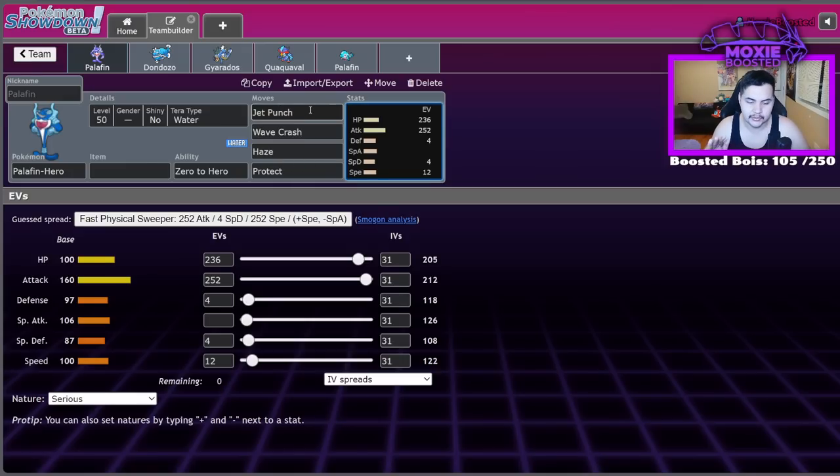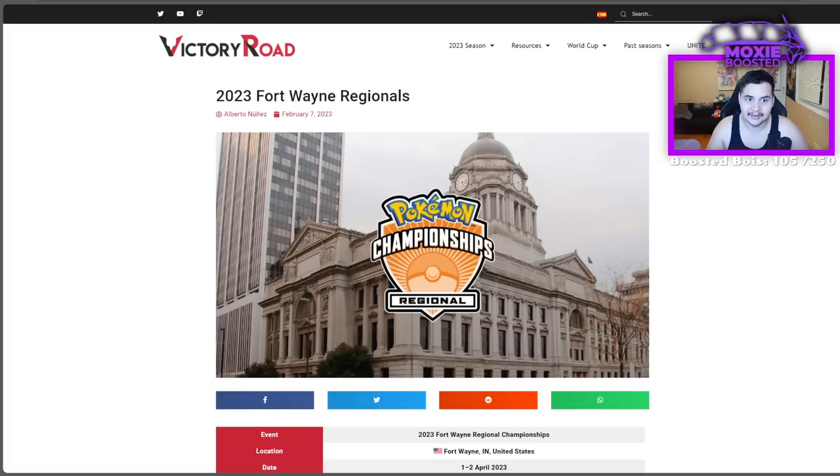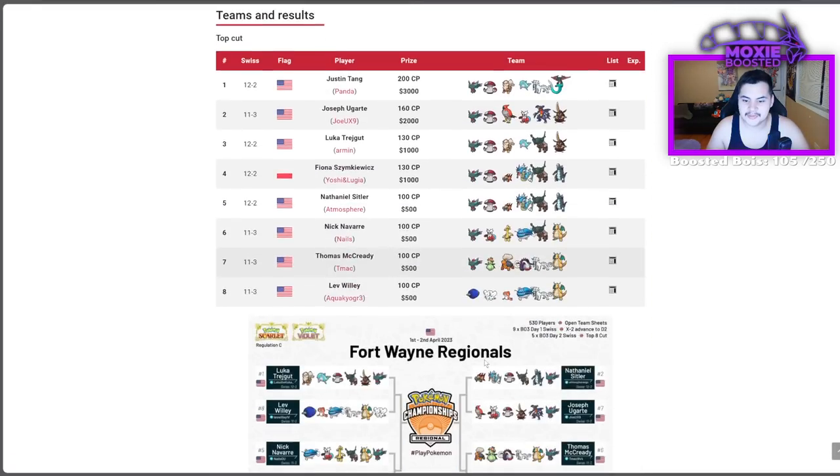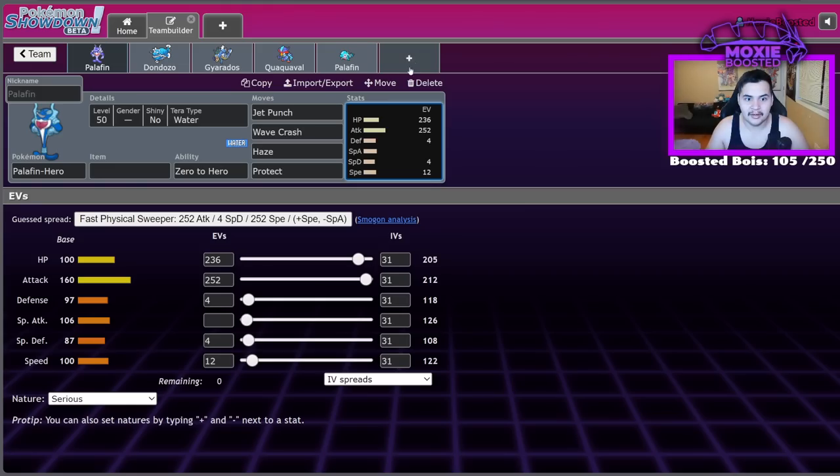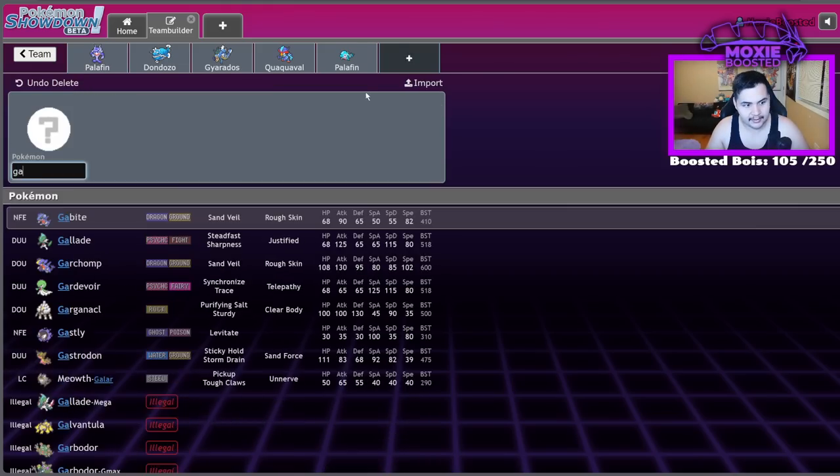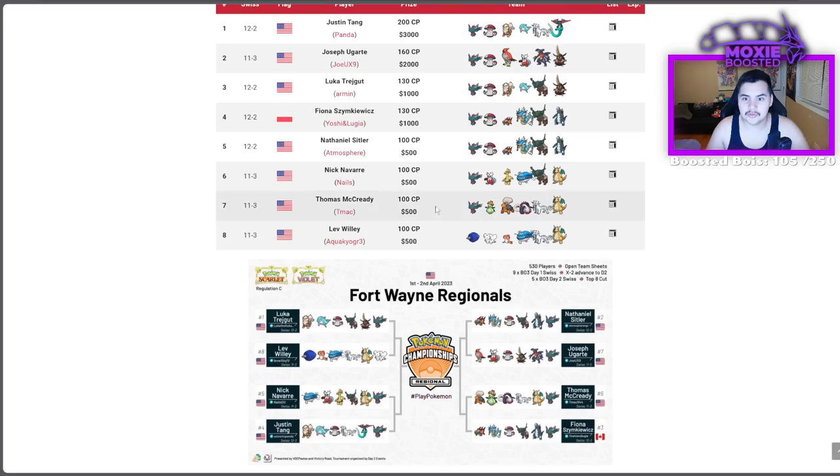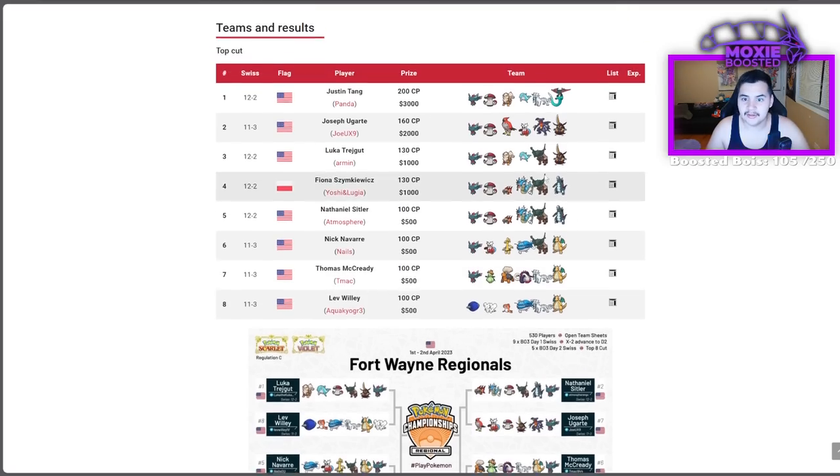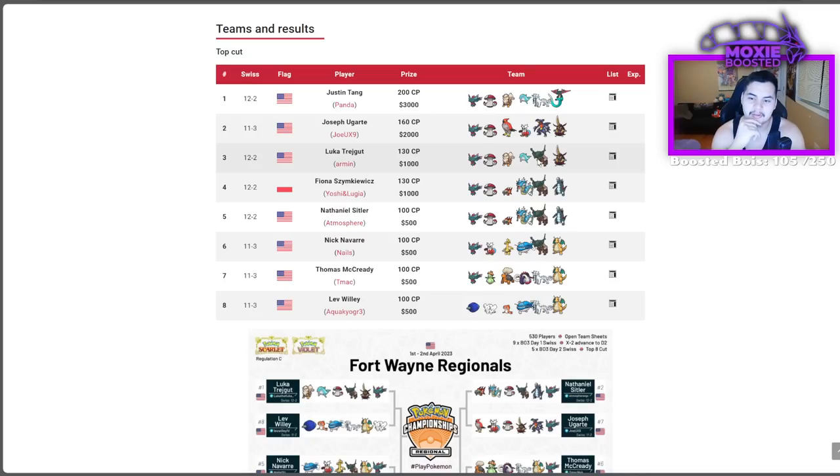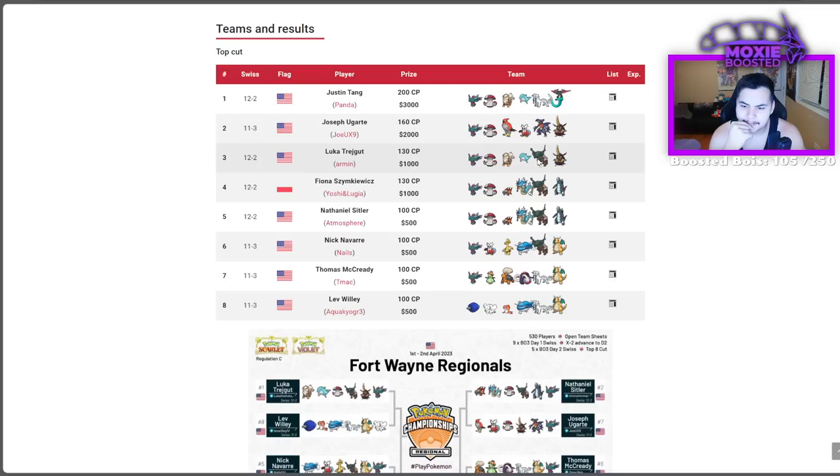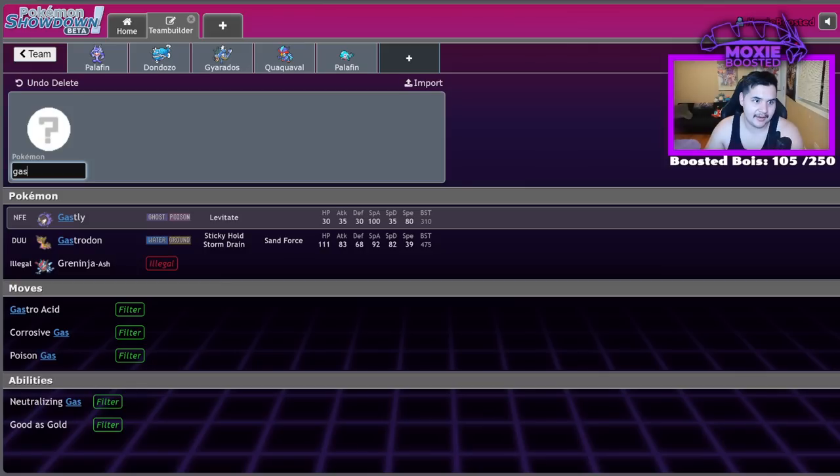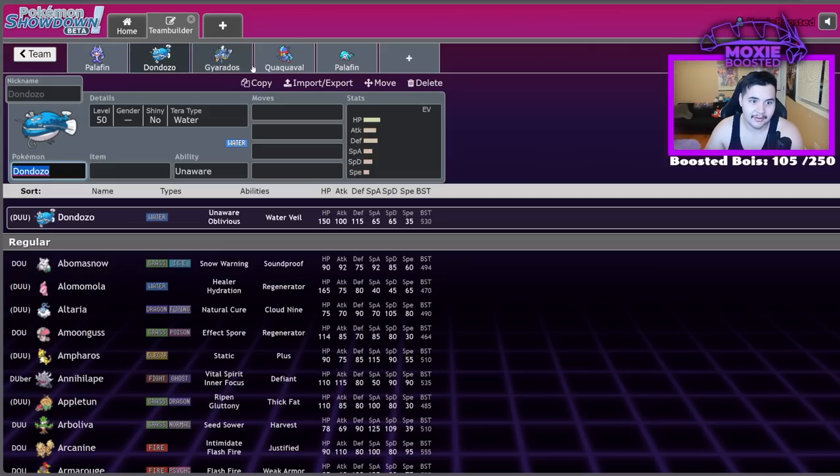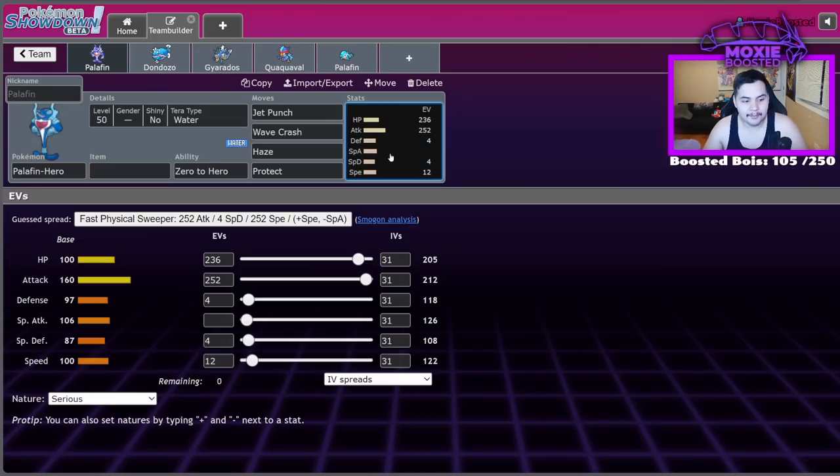You can just do a set like this. Twelve speed. Yeah. There you go. Jet Punch. Wave Crash. Haze is actually really important for beating a setup like Bulk Up Annihilate or Dondozo. And your last move? Protect. You don't even need to run coverage on this thing. Yes, if you run into a Storm Drain Pokemon, this thing is going to be absolutely useless for you, but it's paired with Pokemon that can deal with those Storm Drain Pokemon. Let's look at these teams, right? If you see a random Gastrodon on the field, I don't think you're going to struggle to deal with it because, guess what? You have Amoongus to sleep it.